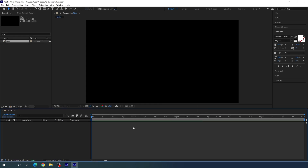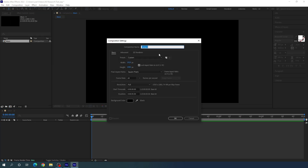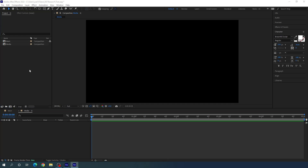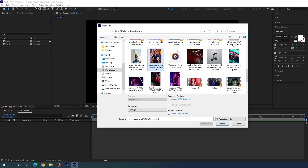Now we have to create one more composition — the media composition — where we can drag and drop our image or video file. Go to Composition, take a new composition and call it 'media'. Leave the settings as they are and hit OK. Now we have to import an image or video file. Double click on the project window. I am using an image downloaded from unsplash.com. You can use any different image or video. Select it and click Import.